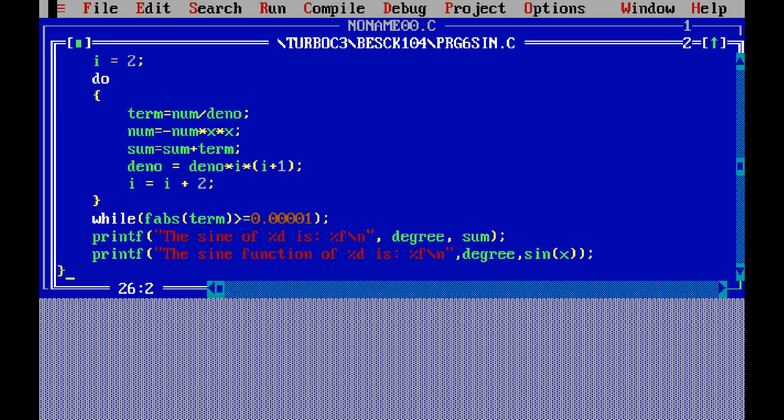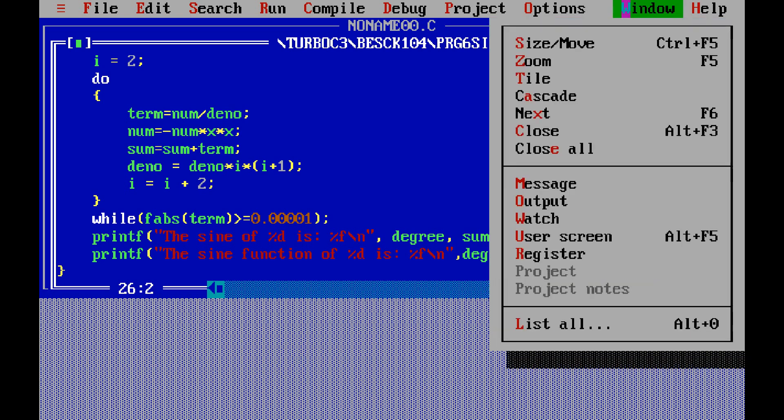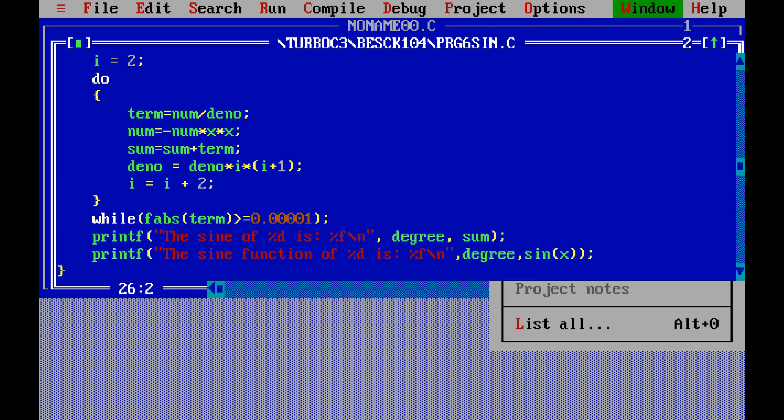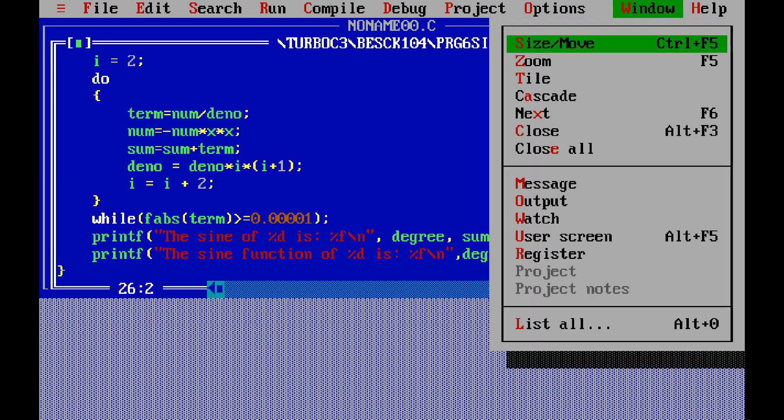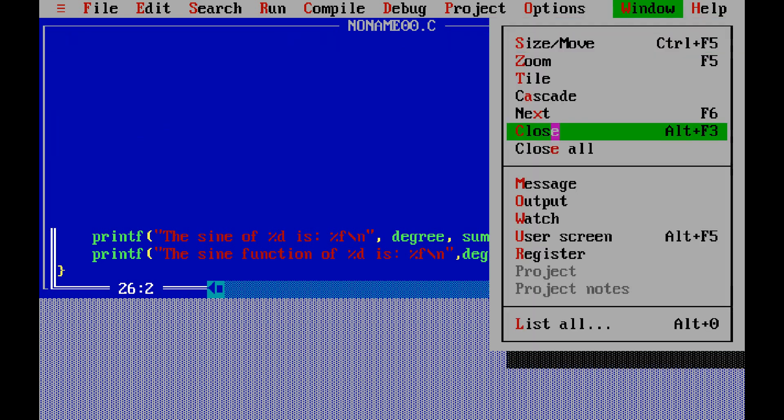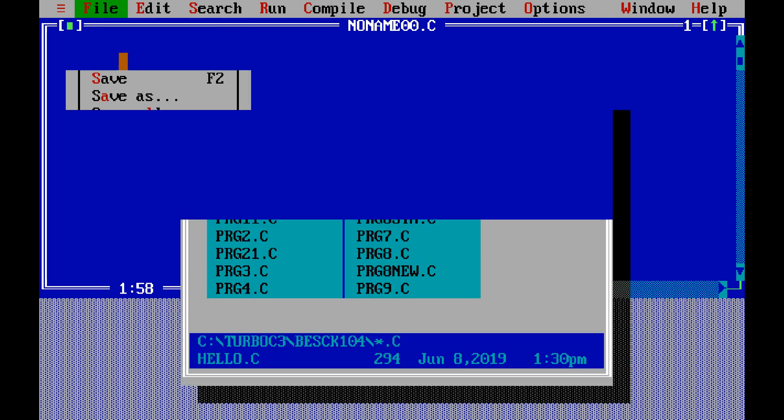You can type the program in the editor or you can open any typed program. So I already have a typed program, so I will open that file.